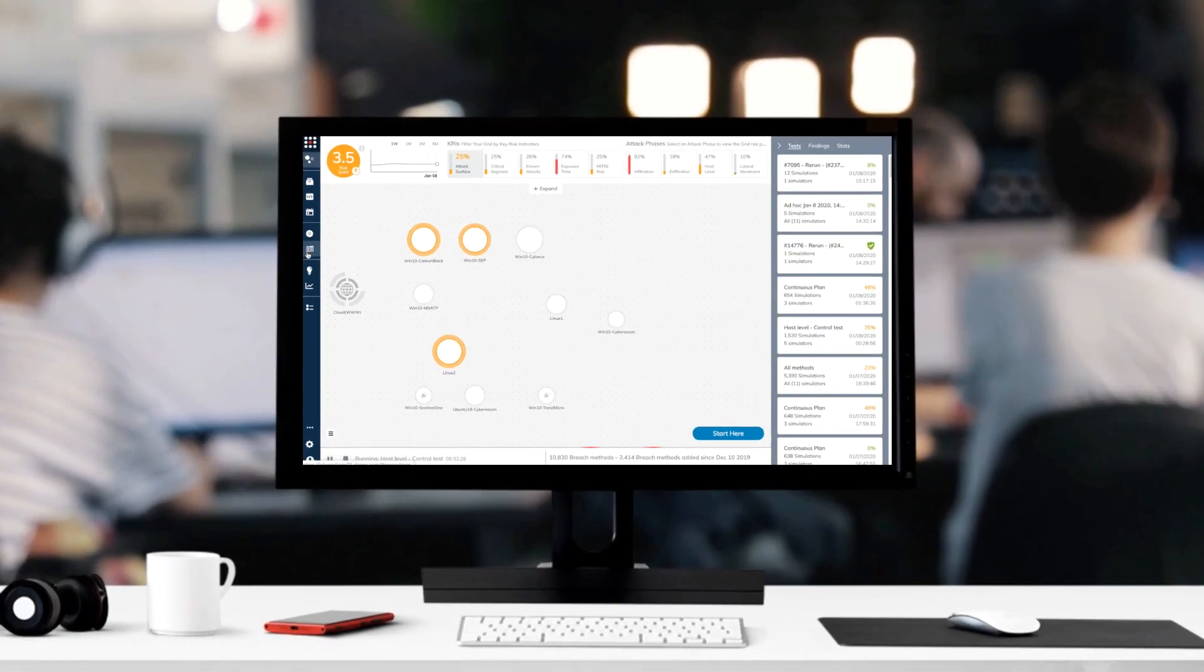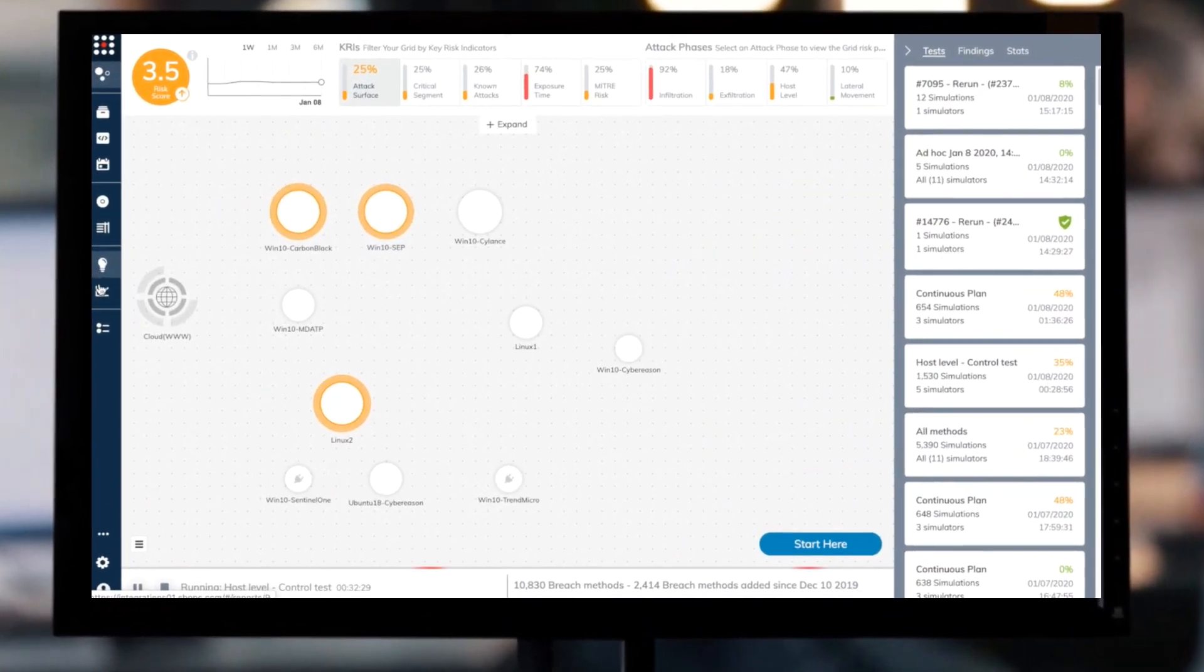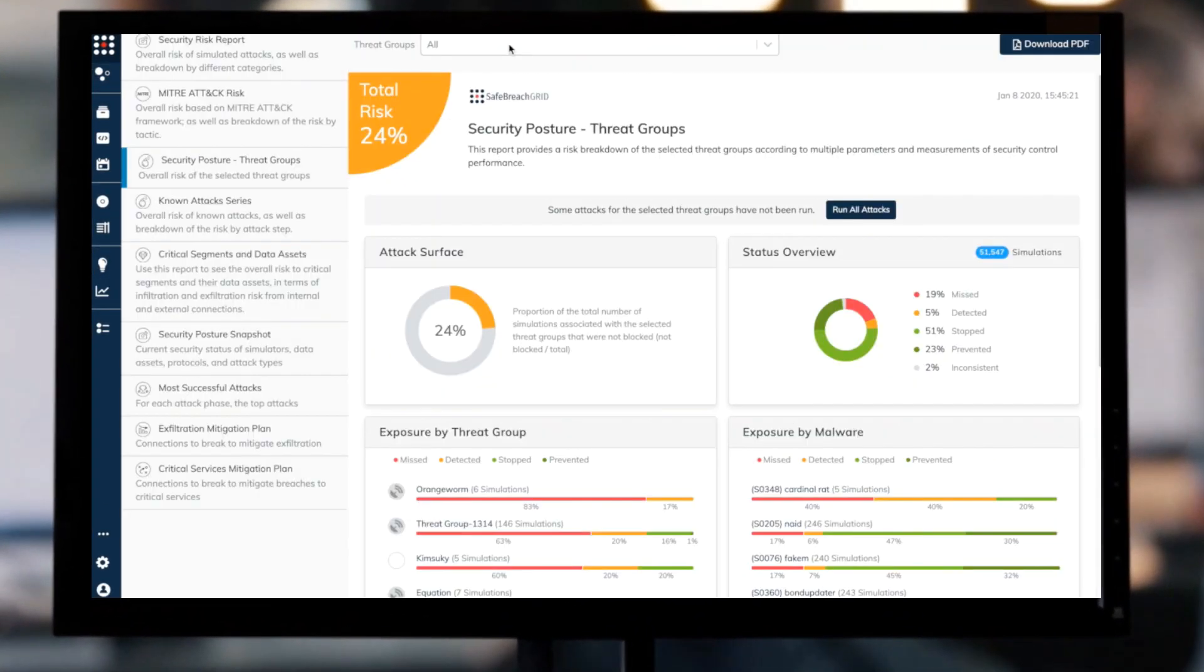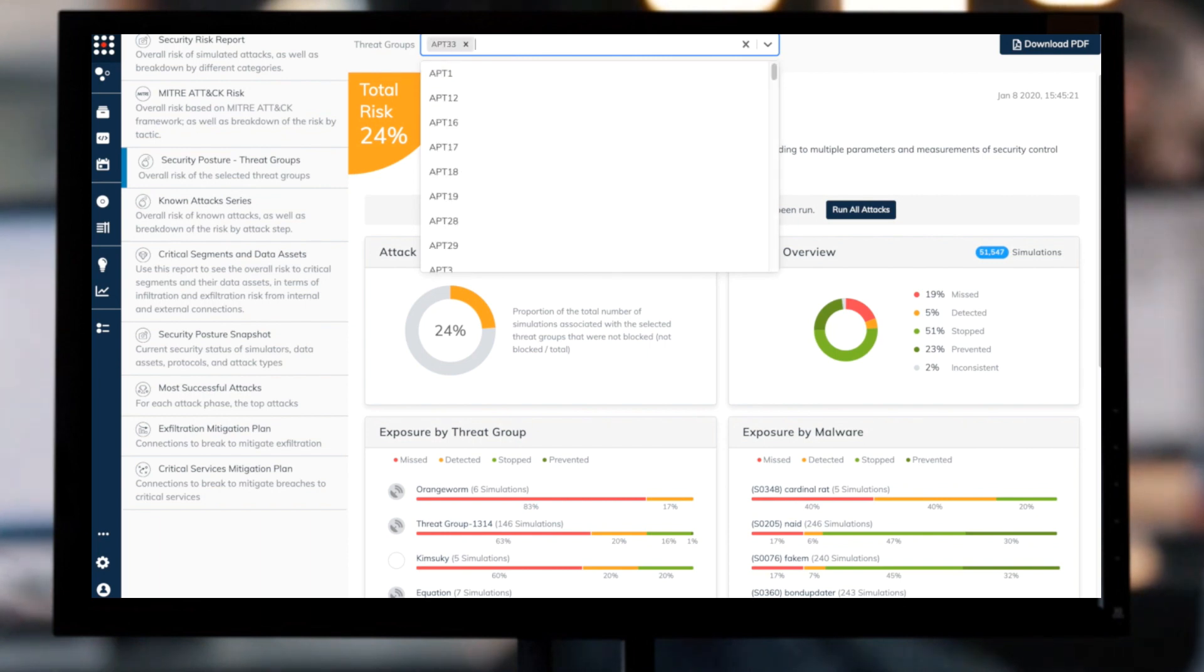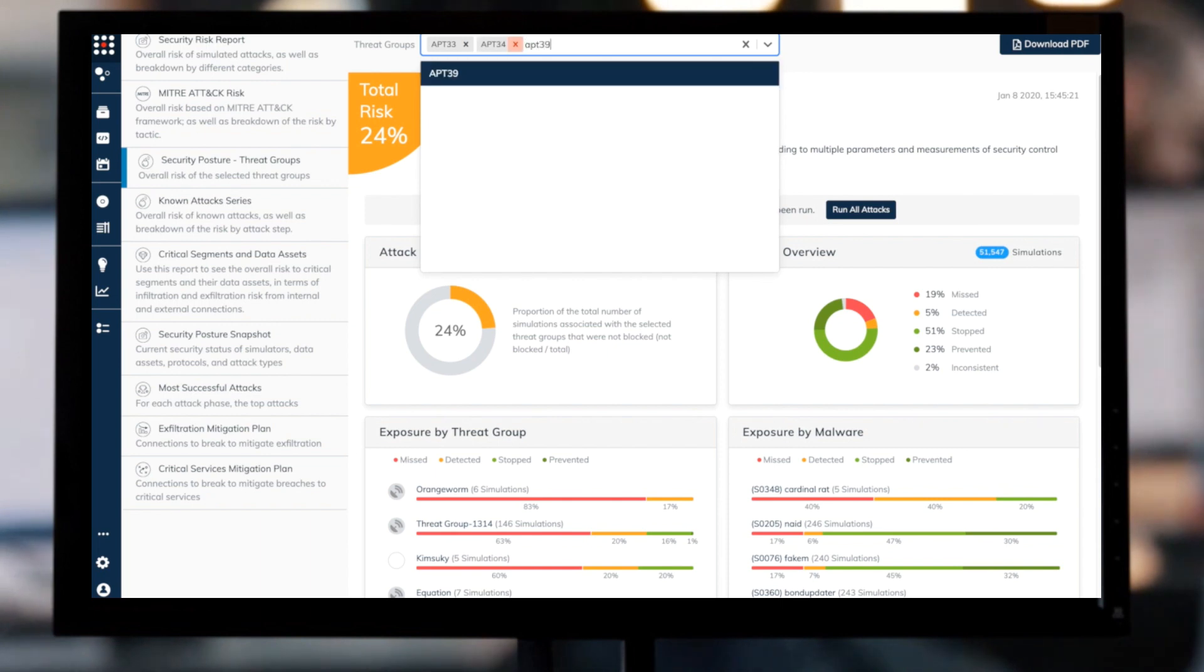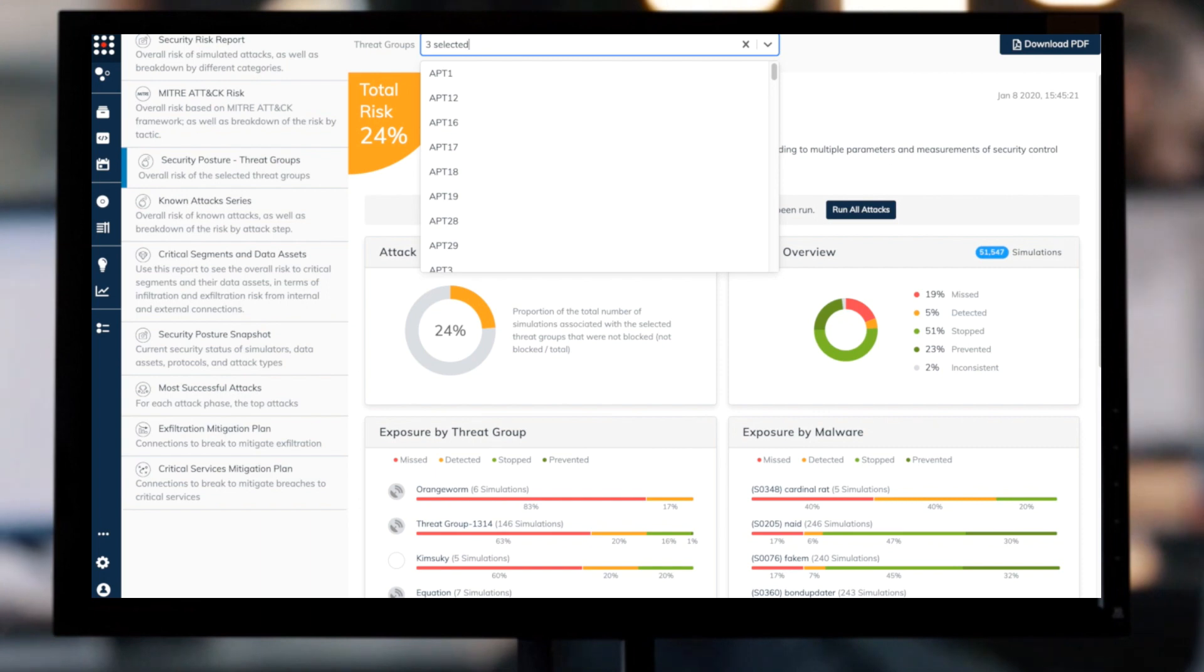With the imminent threats from Iran, it is imperative for enterprises to know their security posture and readiness against Iranian threat actors. Use the Security Posture Threat Group Report to get an executive view of the key threat actors that pose the biggest risk to the enterprise.